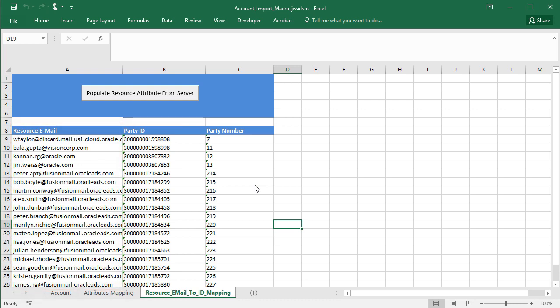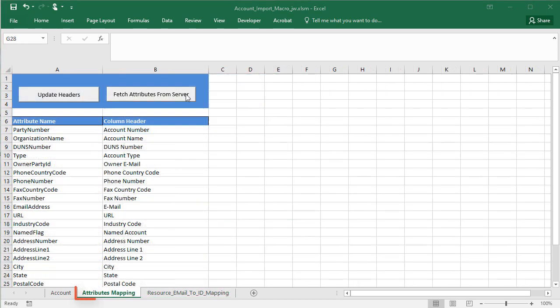You can import account information that's not in the macro, either standard fields or custom fields you created. Just go to the attributes mapping worksheet to add them.